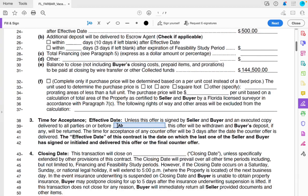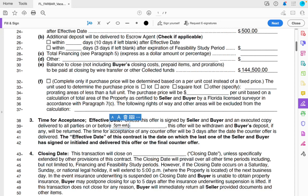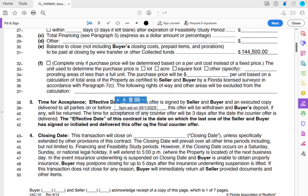Time for acceptance is important for a seller who's on the fence or wants to get other offers. I'll put that the offer must be signed by seller and buyer and an executed copy delivered to all parties on or before 5 p.m. Eastern Standard Time on 05-01-2023 as an example. They have until that time to accept this offer or not. I only do this for sellers who are on the fence — I don't want to give an offer for someone to walk around with for months and expect the same price, because the market changes so much.